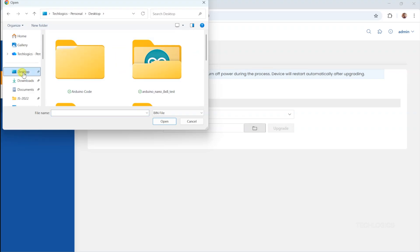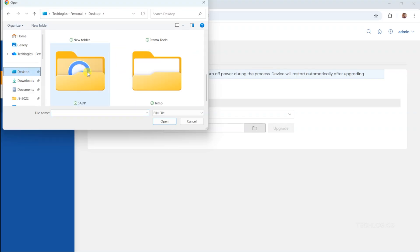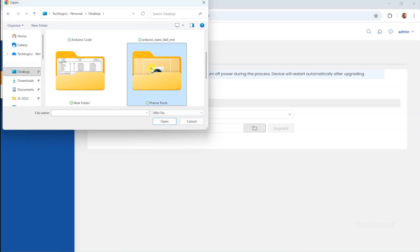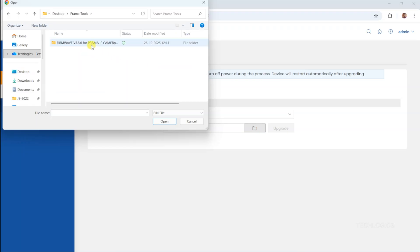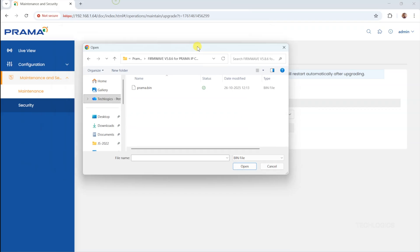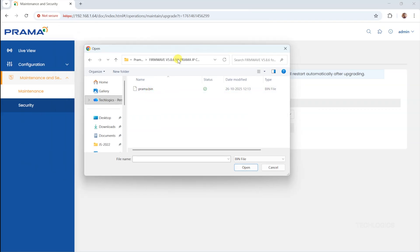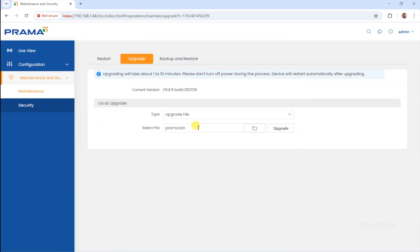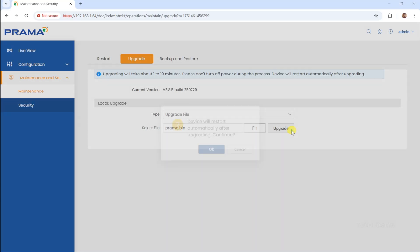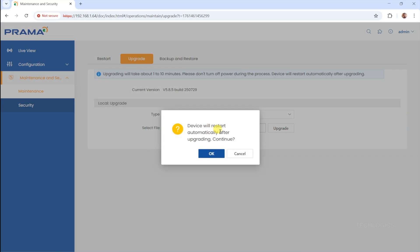Navigate to the maintenance page where you will find the upgrade option. Under the Local Upgrade tab, click the folder icon to browse and select the firmware file you have downloaded. Locate the firmware on your computer, select it, and then click the Upgrade button. The upgrade process will take a few minutes. During this time, do not disconnect the power or the network cable from the camera.